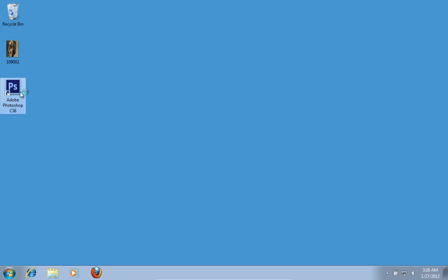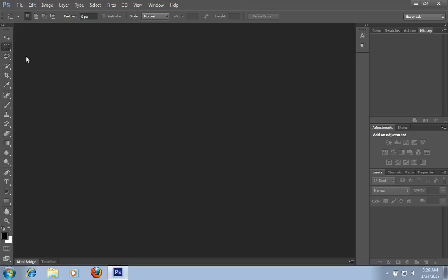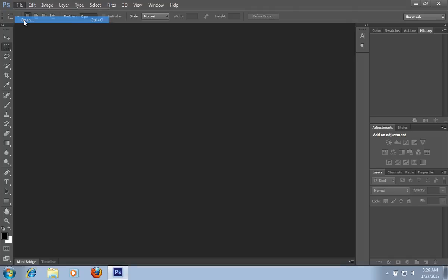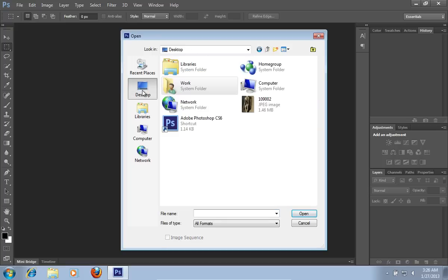Launch Adobe Photoshop. Go to the File menu, press Open, and choose the photo you want to use.